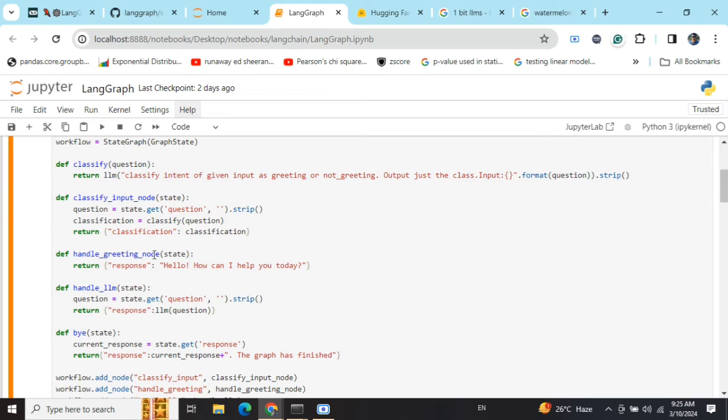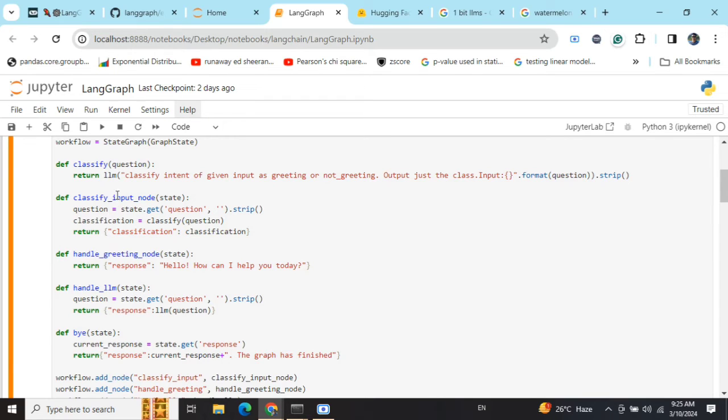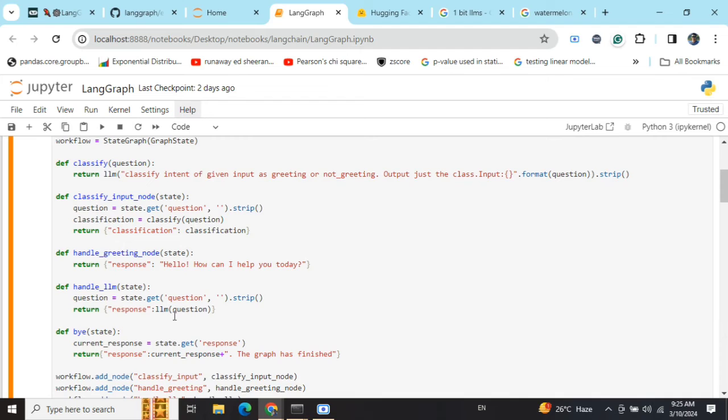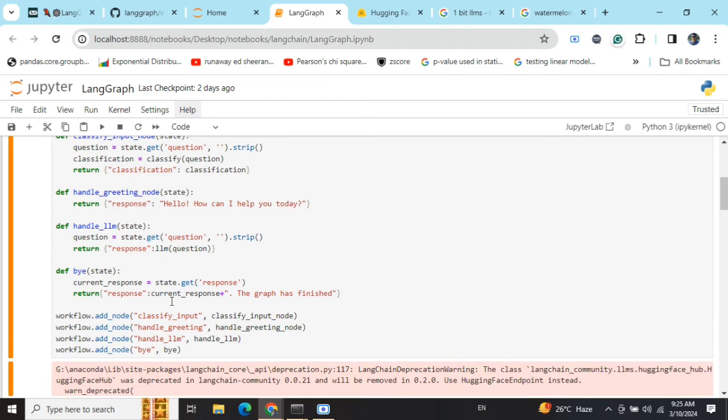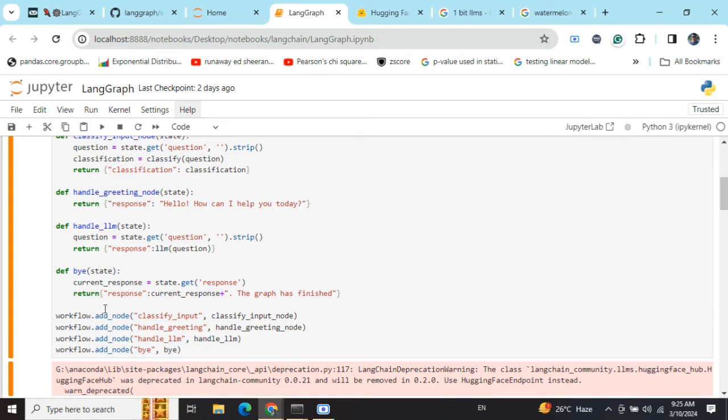Similarly, handle_greeting_node is a static function. Handle_llm is similar to what we did in classify but without the prefix attached for classification - here we are asking directly the question. Bye is again giving a static response, very similar to handle_greeting_node.